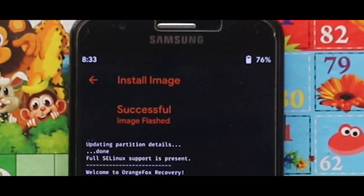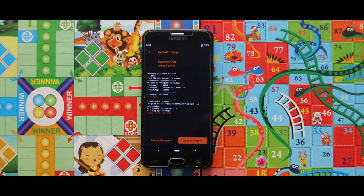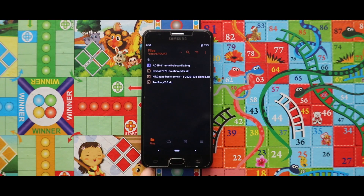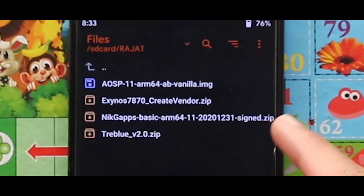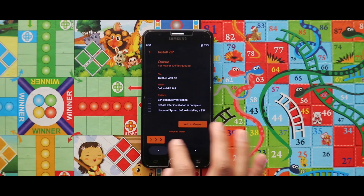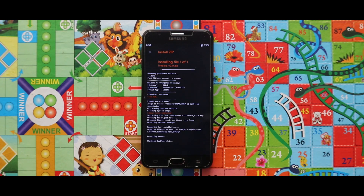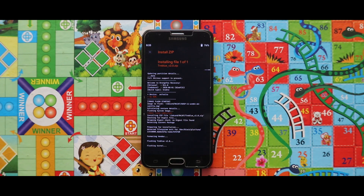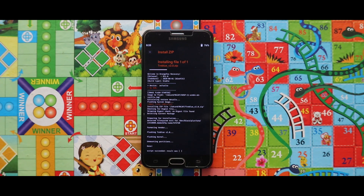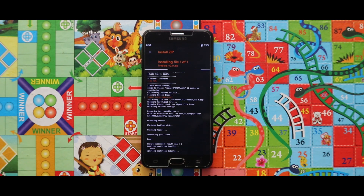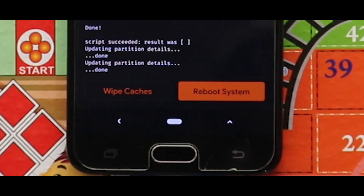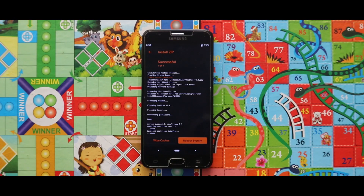Now simply flash the image file of the GSI Android 11 ROM as a system image. As you can see, the image file has been successfully installed. Now just go back and flash the zip file. Then tap on Reboot System and your device will boot automatically.